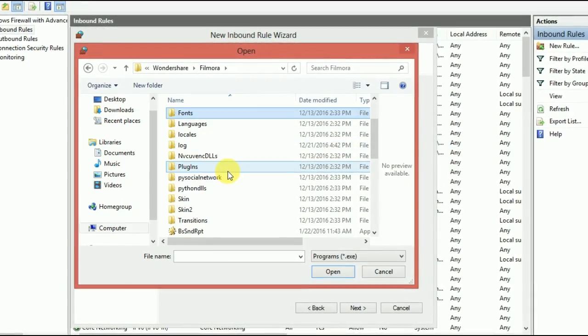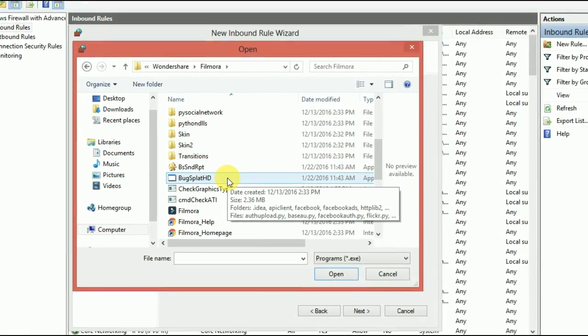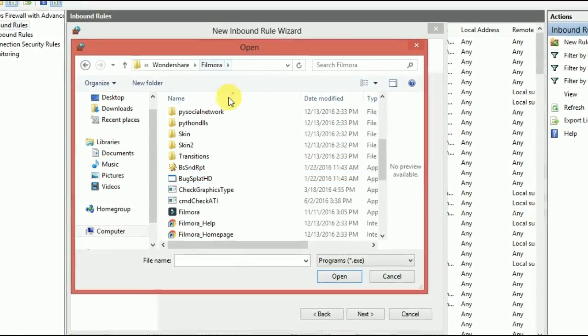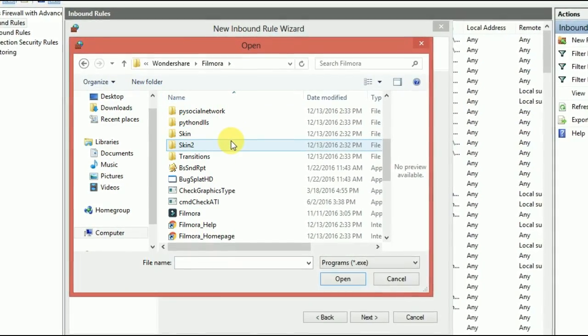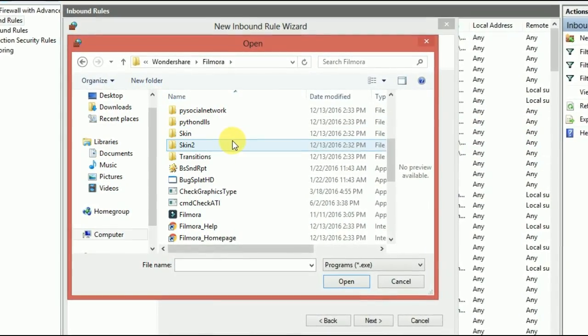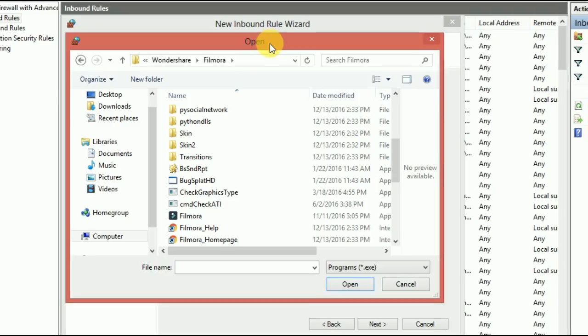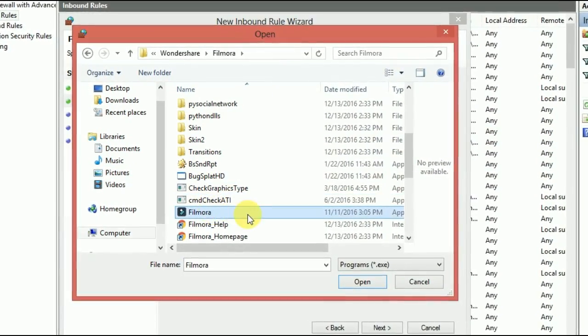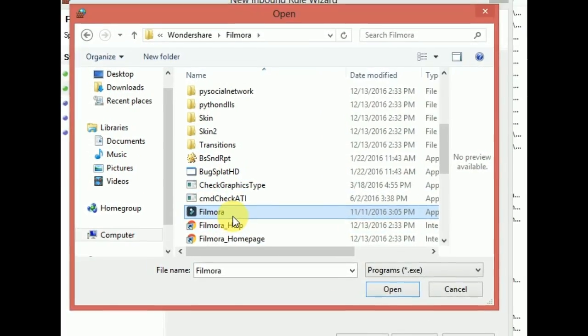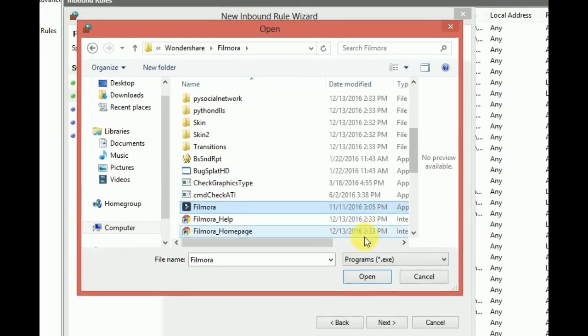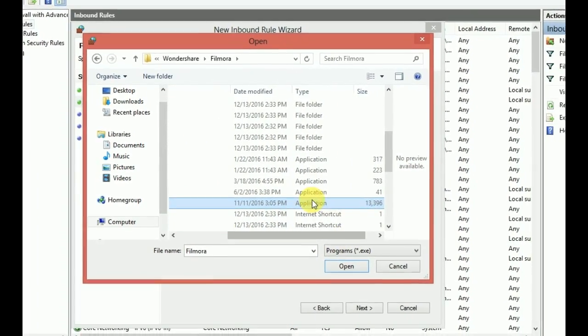And you just have to find the exe file, whatever it is. If it is not on the C drive, if it is on the other file, just go to the installation file from here. And just find that software. As you can see, this is the exe file or the application file right here.